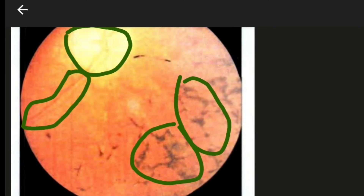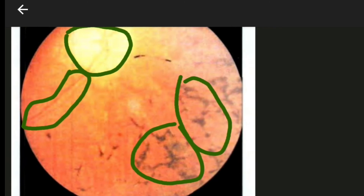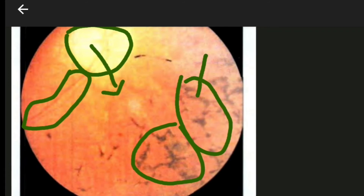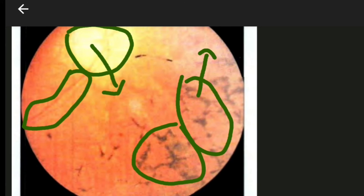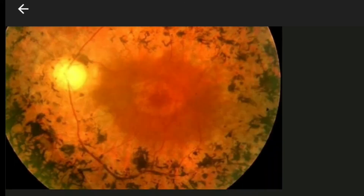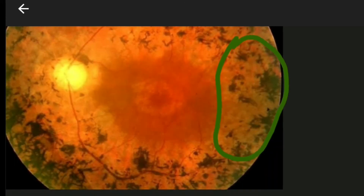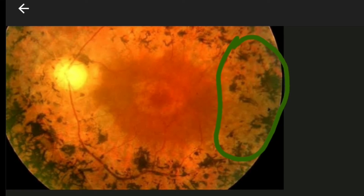Here you can clearly see the pale and waxy optic disc, attenuation of arteries, and bony corpuscle or bony spicule shaped jet black spots. This is another picture showing retinitis pigmentosa with many black color bony corpuscle jet black spots.